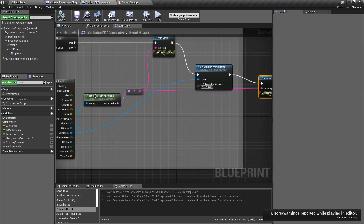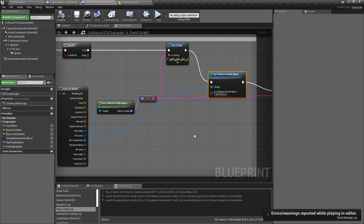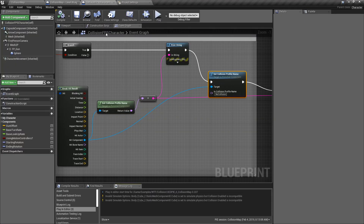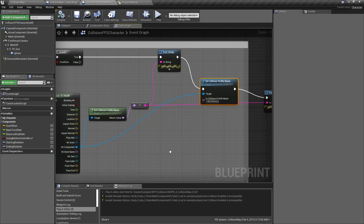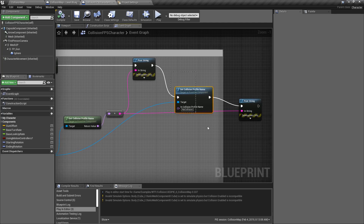So those are our get collision profile name and set collision profile name nodes. They allow you to take your collision profiles, find out what they are, and then do something with the information or set them on a primitive component.